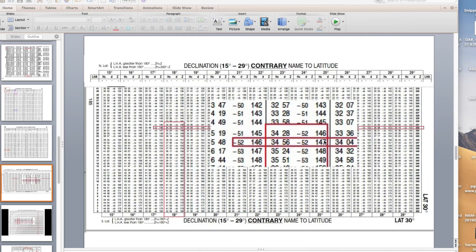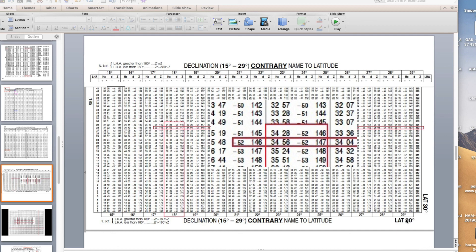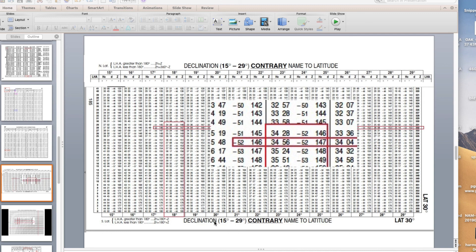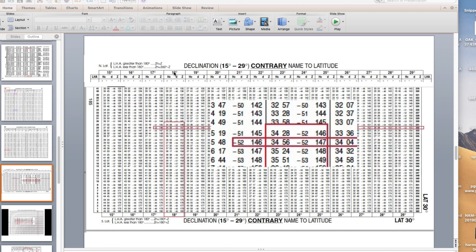We go into the sight reduction tables, this is volume 2 of 249. You have to flip through it, first of all get to the section called latitude 30 degrees, there'll be 10-20 pages of 30 degrees. You also have to find the area of contrary name, the other section will be same name. We've got to go latitude 30, we've got to go to contrary name, then we've got to find declination 15 to 29. You can find the LHA on either side of the table. This one's on this side, 332. Over here is declination 18. Your data is right here, it's HC, D, and Z.